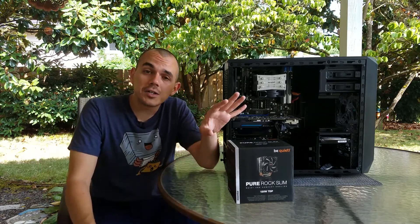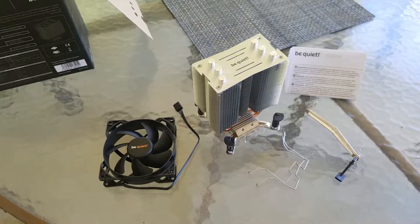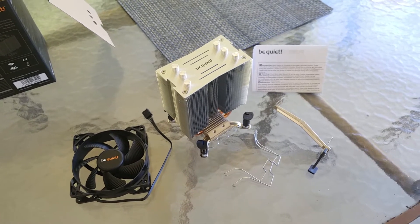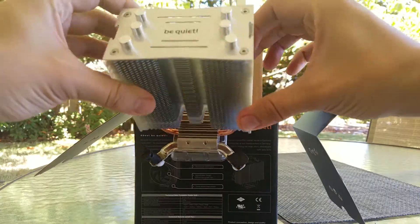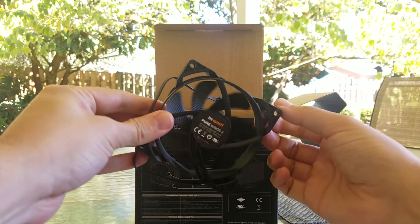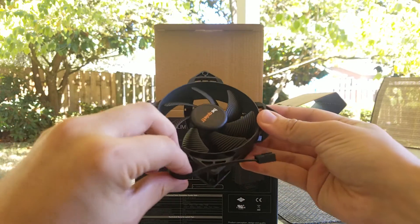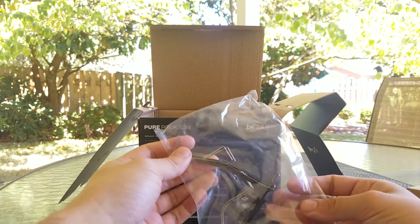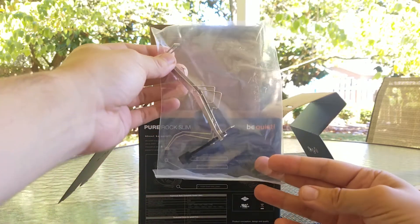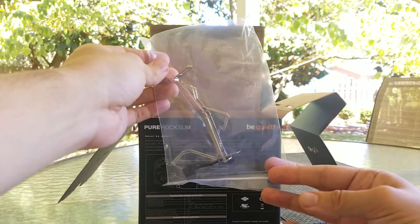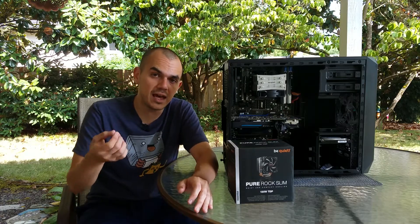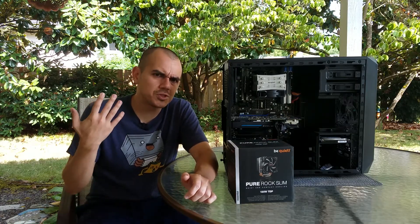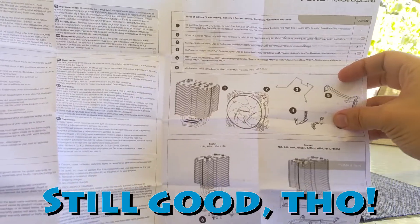As far as what comes with the Pure Rock Slim, it's actually really surprisingly simple packaging. You, of course, have the Pure Rock Slim heatsink itself, you have a 92-millimeter Silent Wings fan that comes with it, and it is pulse-width modulated, your AMD mounting solutions separately with the Intel solutions already mounted to the bottom of the heatsink, and then you've got your clips for the fan and your instruction manual, which, as we'll discuss in brief here,